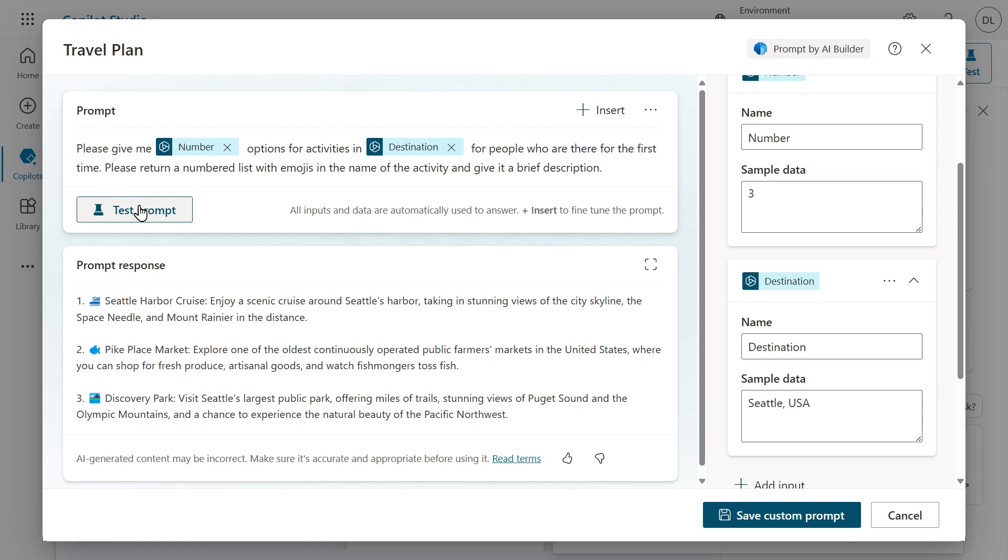Here we are. We can get a prompt response where it advises us to go to the Seattle Harbor Cruise, Pike Place Market, and Discovery Park. I think these are pretty good recommendations so let's save this custom prompt.